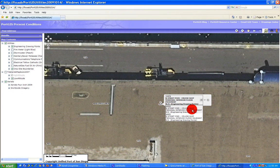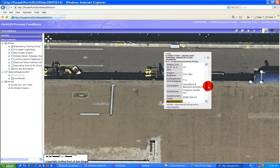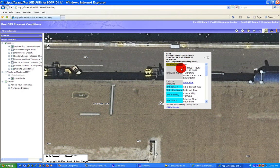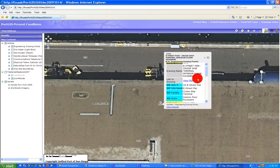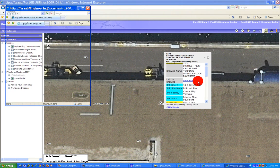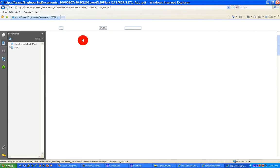Another change we made is that once you select a drawing in particular, you get a new window. It's got pretty much the same information, but we did some coloring so that we can associate all the IMP information similarly. It works the same way and has the same information. You can click View PDF, and you're into your 1272 drawing.